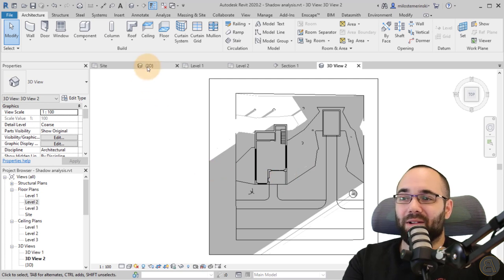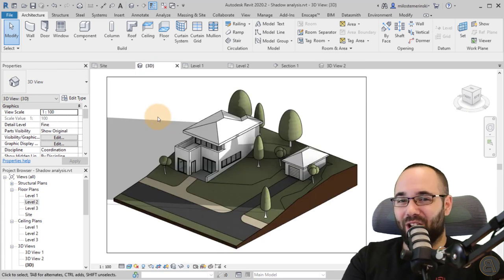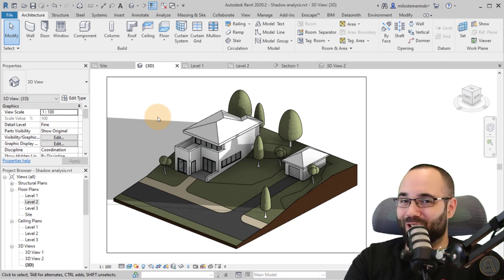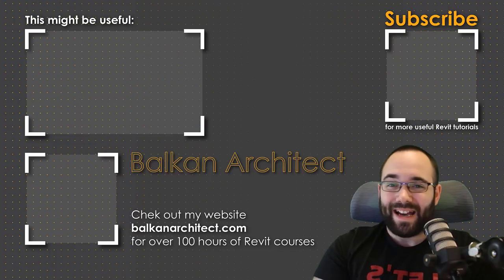So there you go — that's how you do shadow studies or solar analysis in Revit. I hope you have enjoyed this video. Thank you for watching, guys.